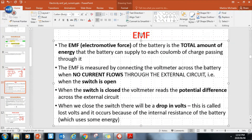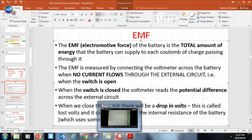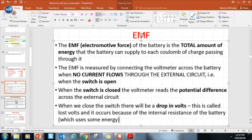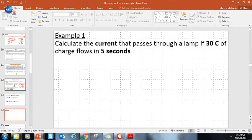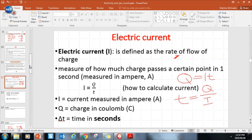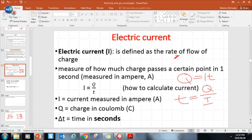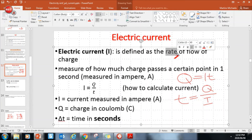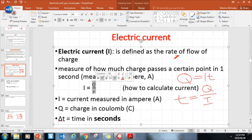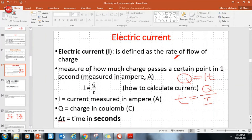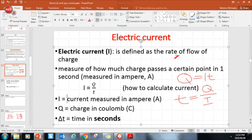Now, current. Electric current is the rate of flow of charge. When I say rate, it means per unit time, so current is equal to the rate of flow of charge divided by time. That's why charge is also included in the formula. It measures how much charge passes a certain point in one second. Current is measured in amperes, charge is in coulombs, and time must be in seconds.